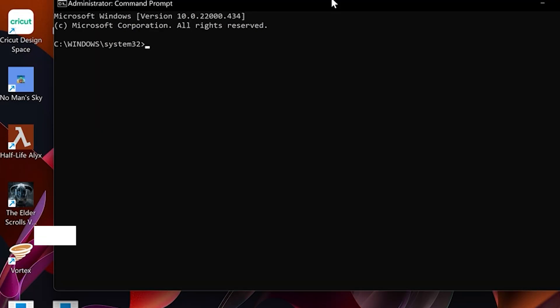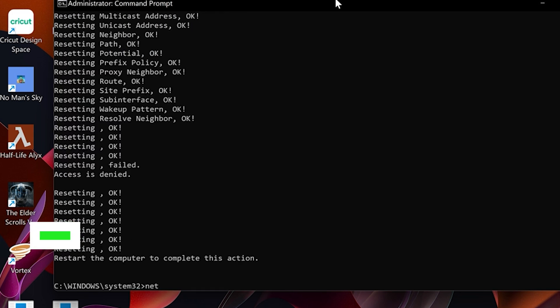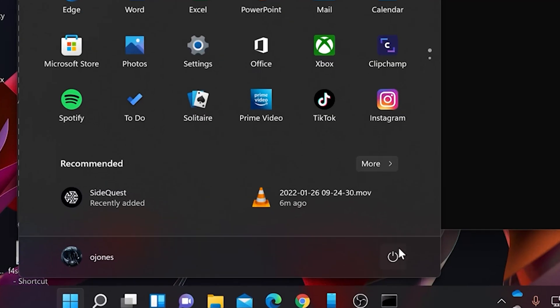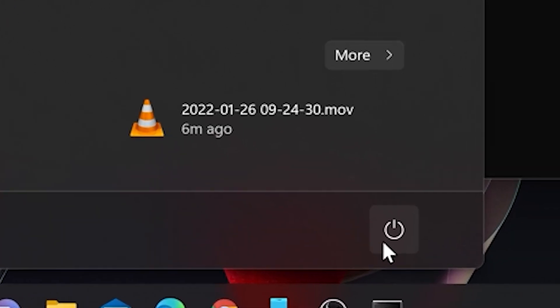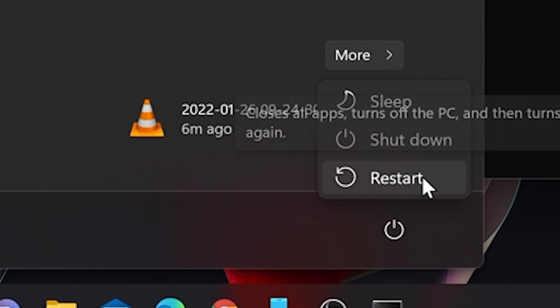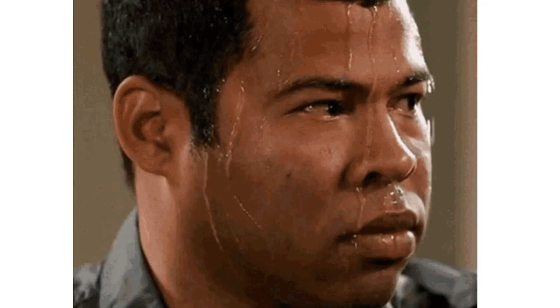Next we're going to type in netsh again but this time space int space ip space reset and press enter. And finally we're going to type in netsh space int space ip space reset space resetlog dot txt and press enter. Now after these are completed you're going to require a reboot on the computer so just go ahead and follow the normal reset options. Click on your Windows button, click reset. Once it's back up, check to see if your connections are restored.